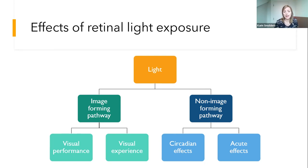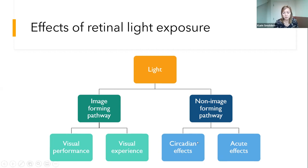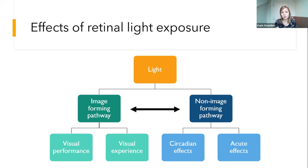It's important to mention that those processes are not independent of each other and often interact. Also when being exposed to light, both processes may be activated at the same time.